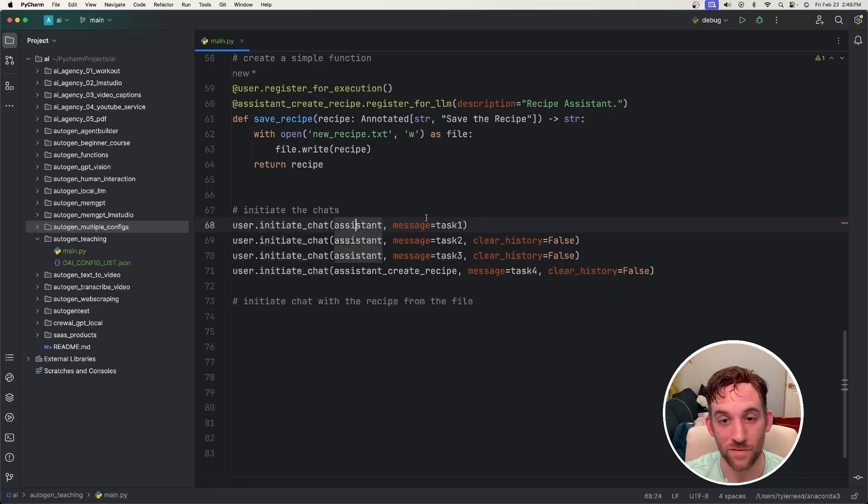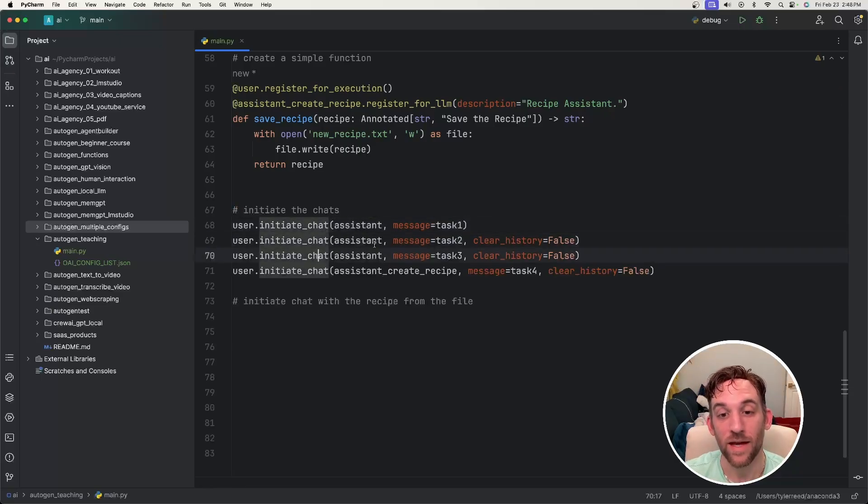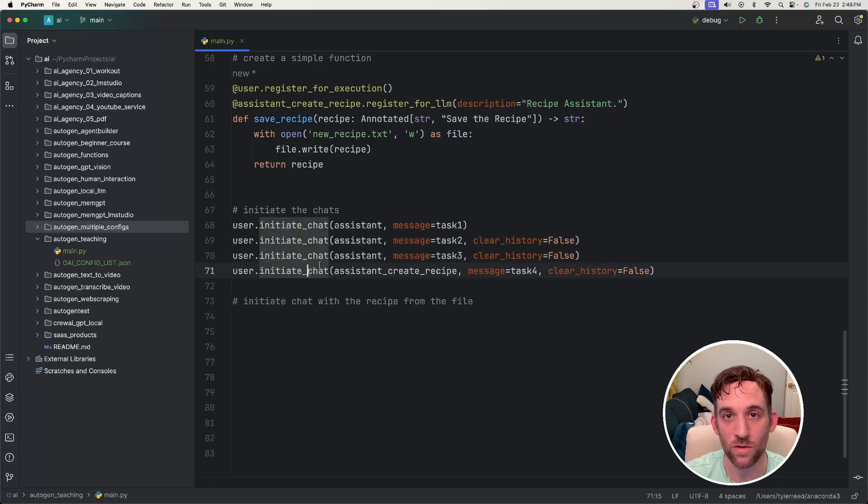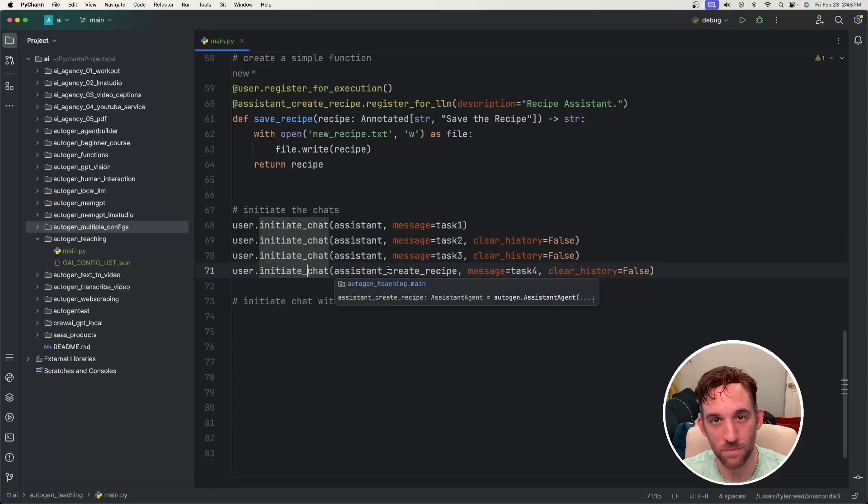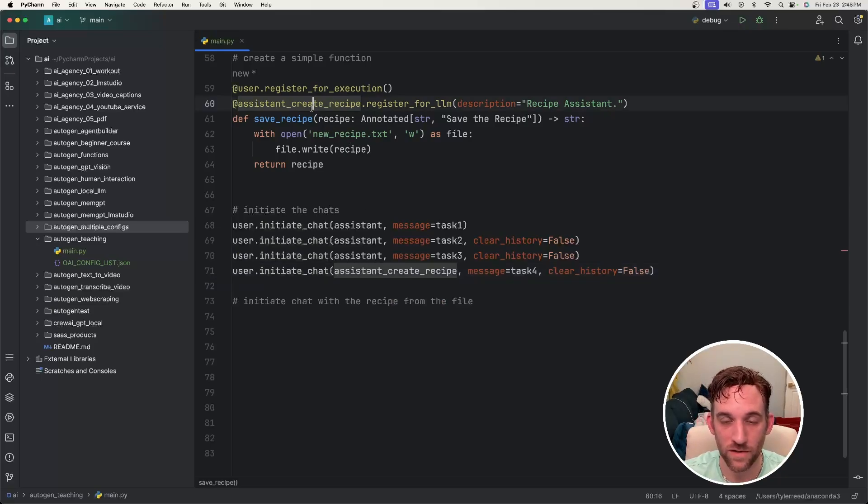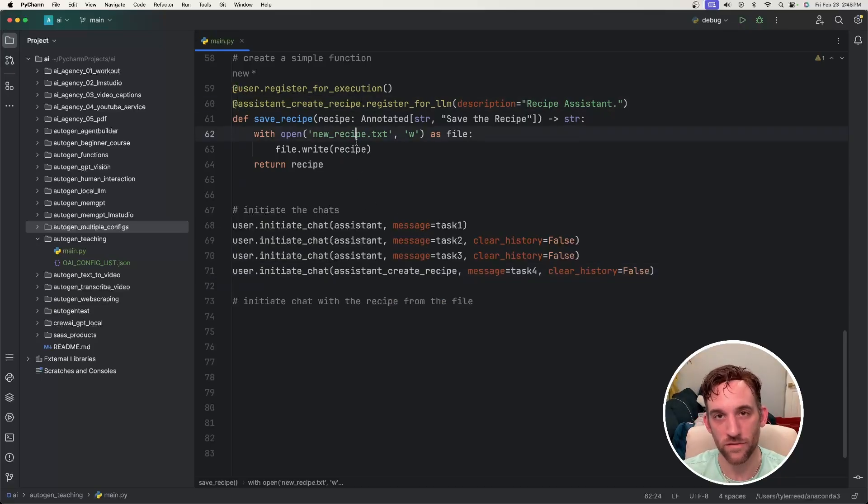Finally, we're going to initiate the chat. We initiate the chat with the assistant for the first task, again with the second task, again with the third task. And then finally on the fourth task, we're going to initiate the chat with the create recipe assistant, which is going to call this function once it creates the recipe to save it to a file.